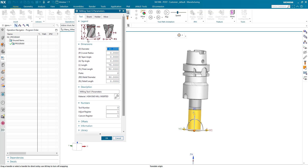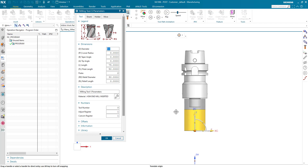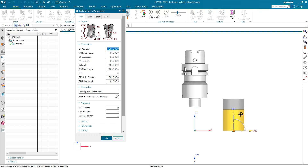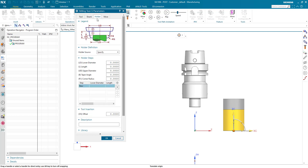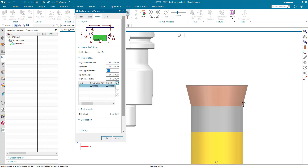Now we see the dialog for creating a new tool. Usually you know the parametrics for the tool itself — for instance, the diameter. Instead of 30, it is going to be 50 millimeters in this case. But as I already mentioned, I would like to begin with the tool holder. Therefore, I am going to the holder tab up here. Usually I have the possibility to add some parametrics here — for instance, the lower diameter, the length, and the upper diameter. Then we will see the first step being created.